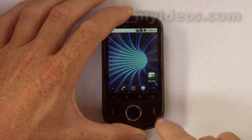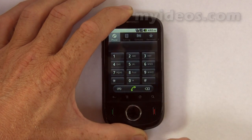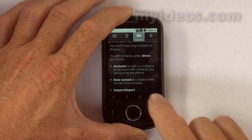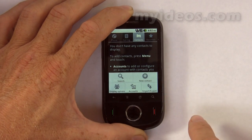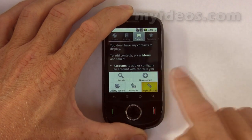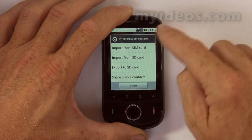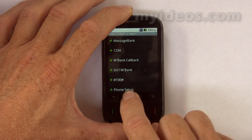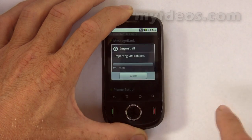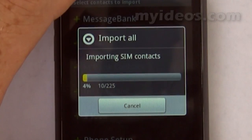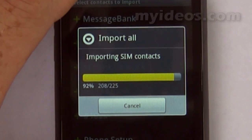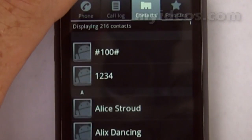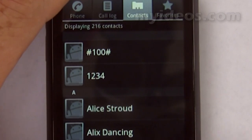From the home screen, press the phone icon to bring up the dialer, move across to contacts, then press the menu button, select import/export, select import from SIM card, then select import all. As you can see, this takes a long time.